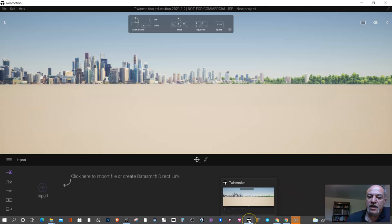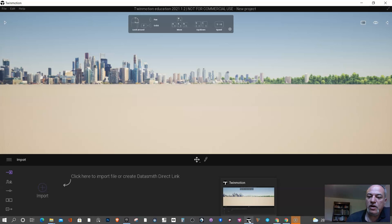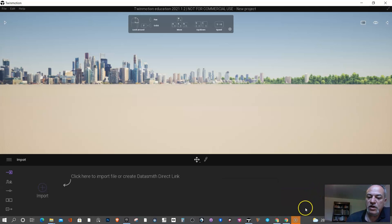The next time they can skip the game launcher. That's how you get Twinmotion installed on your computer. If you have any questions, let me know.